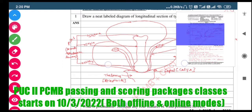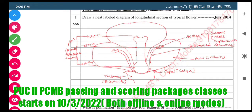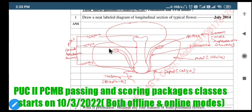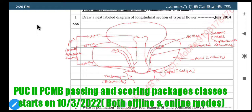Concerning the typical flower, you can see the diagram. Let us observe the various parts of that flower and the labeling. Here, just a line diagram is drawn. I am going to try to draw that diagram here.